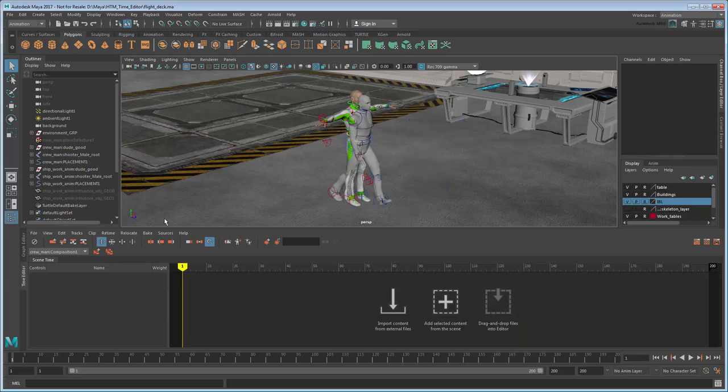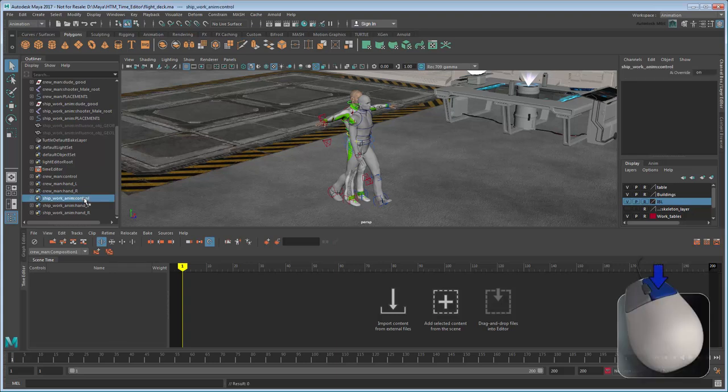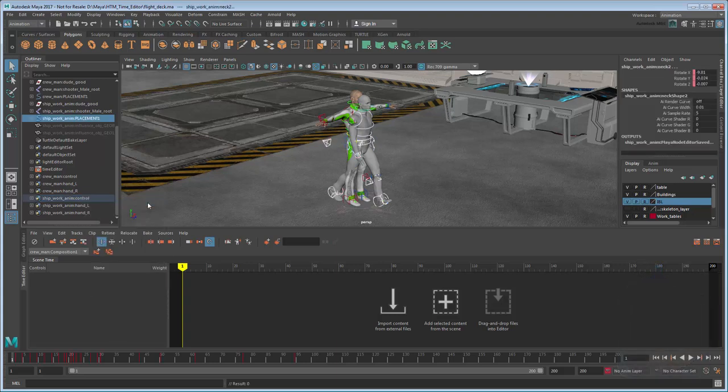We'll start by creating a clip of the animation by right-clicking its Control Set in the Outliner, and selecting its set members. This selects all the characters' control curves.